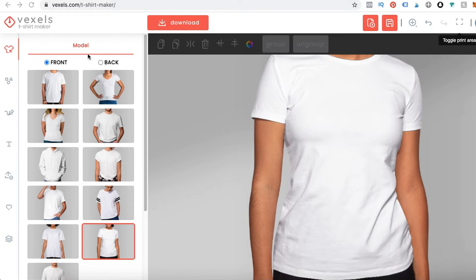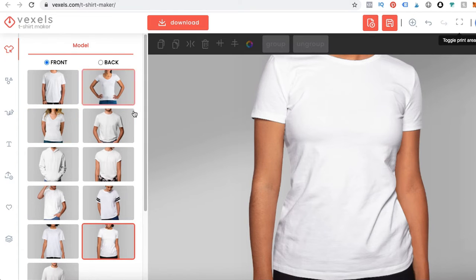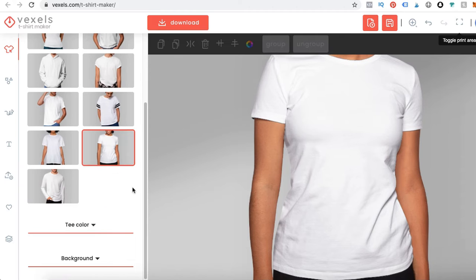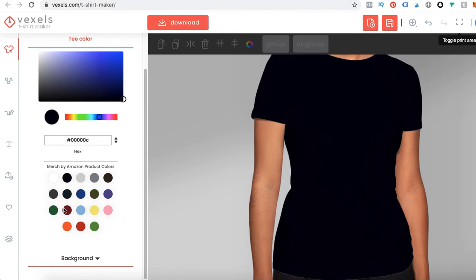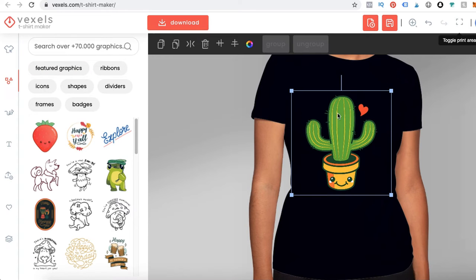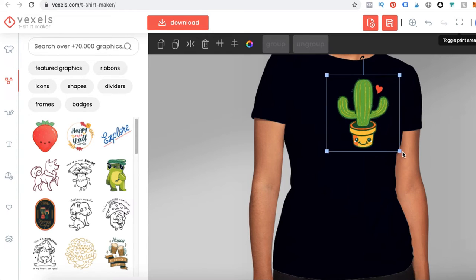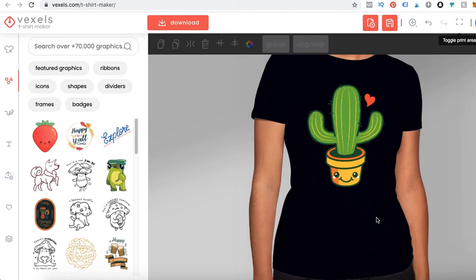What I like about this is not only do you get to choose the model — you can choose different people — but if you scroll down, you can select the t-shirt color and the background color. When you click over here, you can select different graphics that you want to put on the model. You can search for a graphic, click on it, drag it on, and then resize it or move it around however you like.